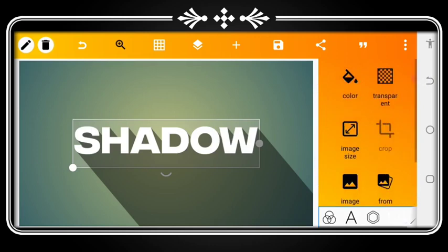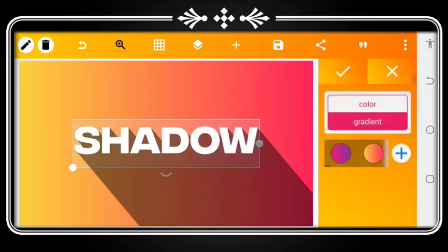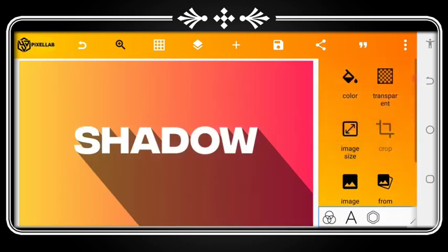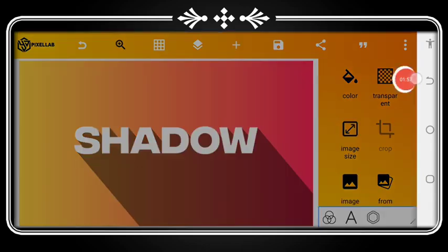Then go to the background and have your background changed. Then we're able to achieve text shadow effect. Thank you for watching, God bless.